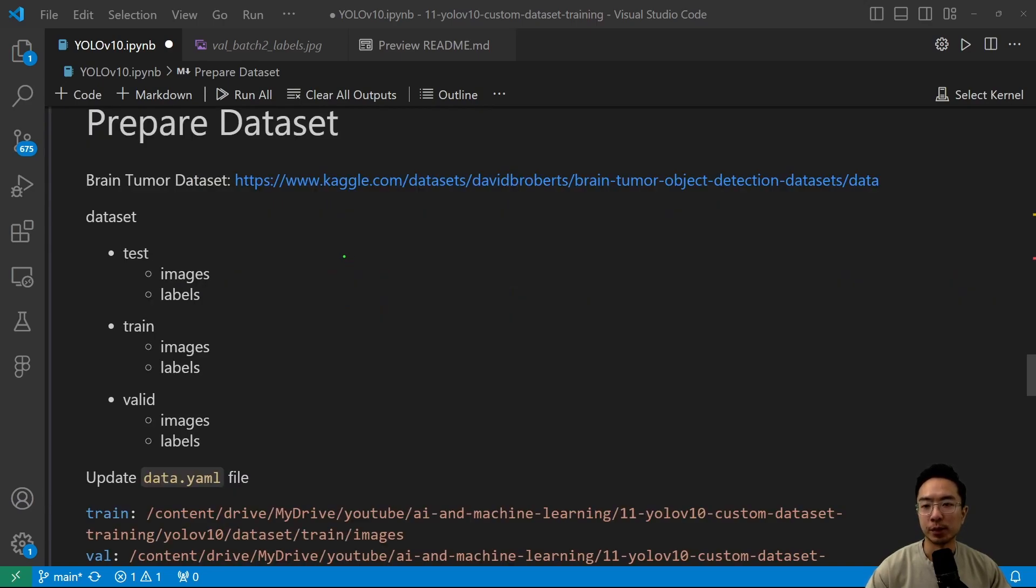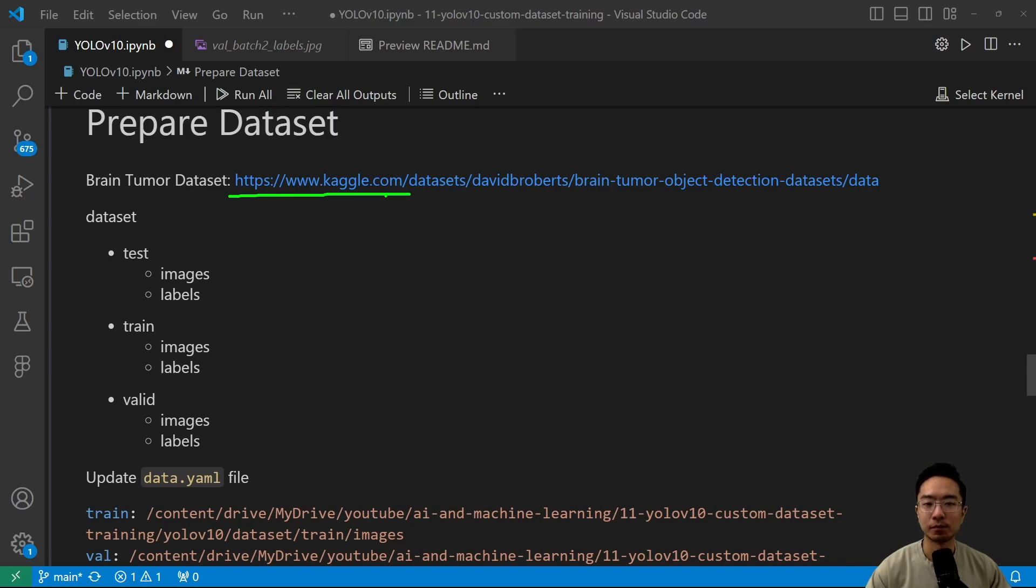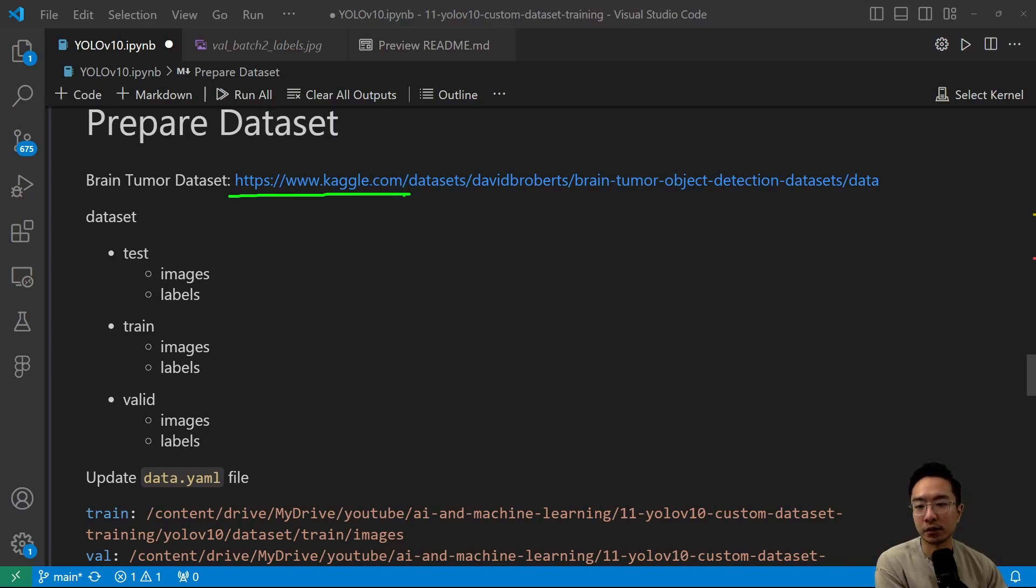Next up, we want to prepare our dataset. So for the dataset that I'm using, I downloaded from Kaggle here. But for yours, you could either annotate it yourself using RoboFlow, or there's different types out there, or you could go ahead and go to Kaggle or any datasets websites that has your datasets, and just download it.